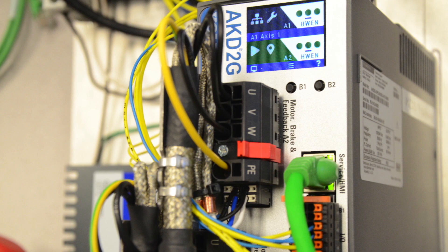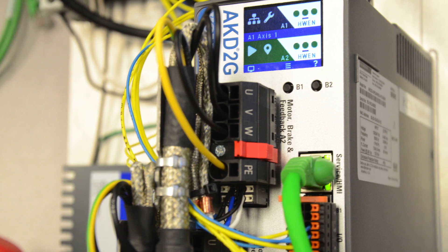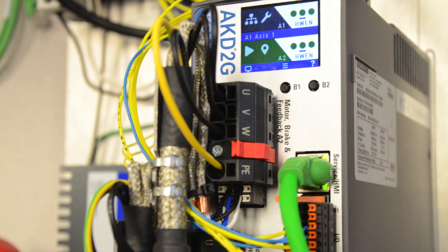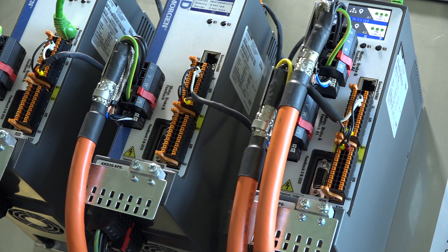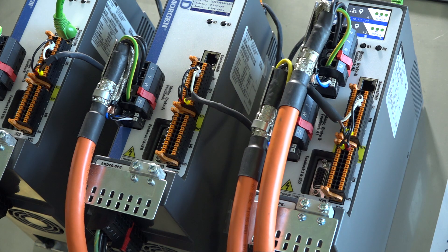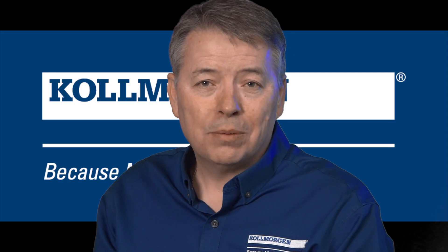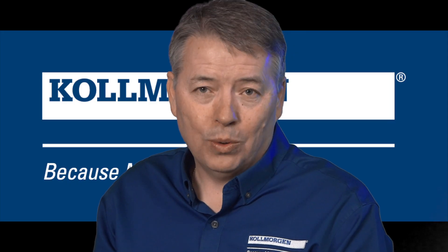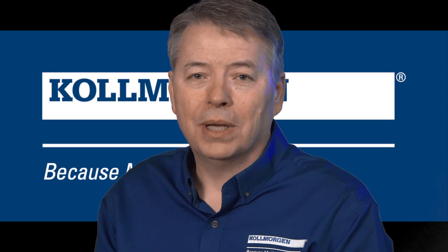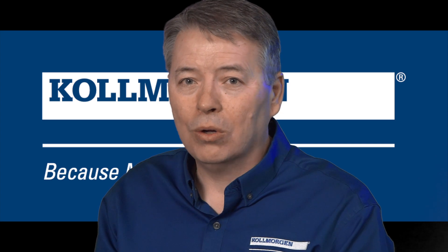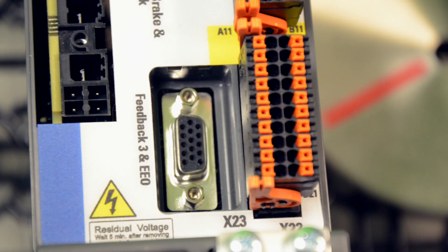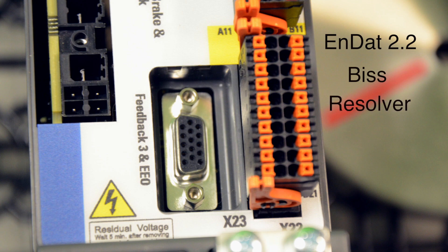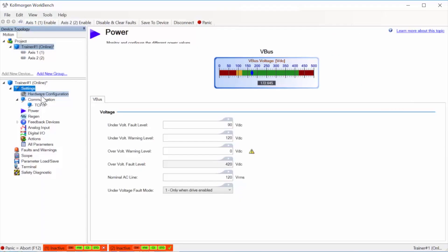It is optimized for single power and feedback cable supporting SFD3 and Hiperface DSL. The optional feedback port makes it compatible with all Kollmorgen motors using INDAT 2.2, BiSS, or Resolver.